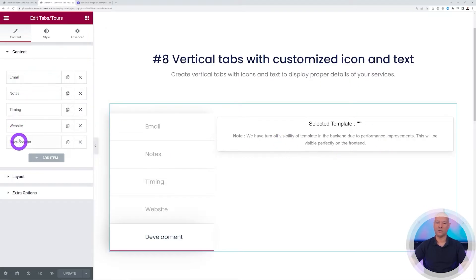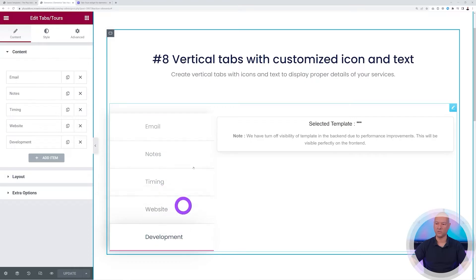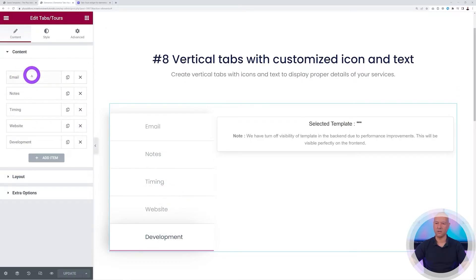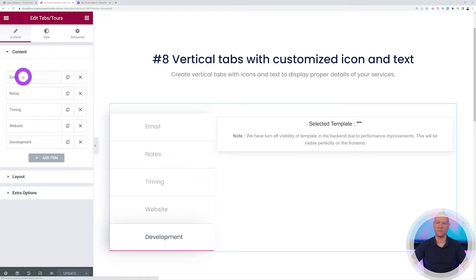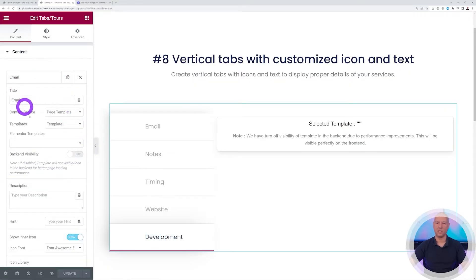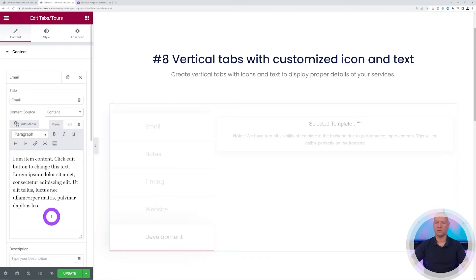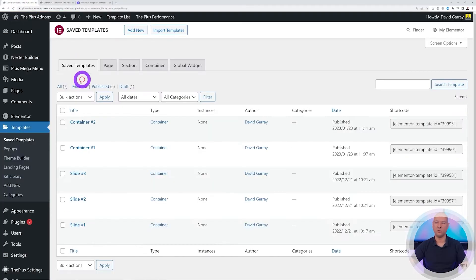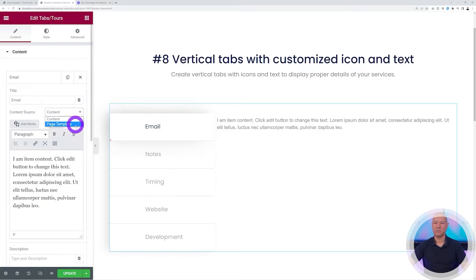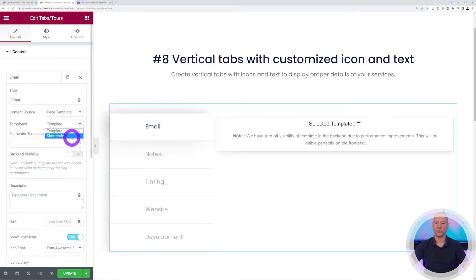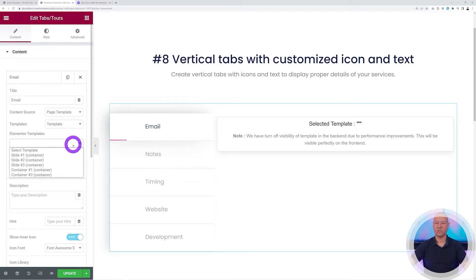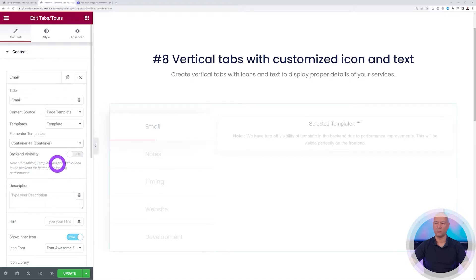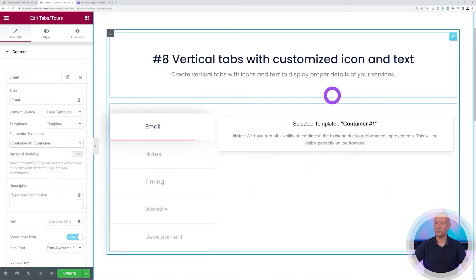To link a tab to its content, click on it to expand it. You can put the title and select the content source — either Content or Page Template. If you select Content you can type text directly. For something more sophisticated like a saved template, select Page Template, then choose Template or Shortcode, and select which template to apply — for example, Container Number One. Note that it may not show immediately in the backend.